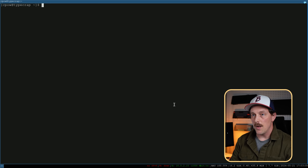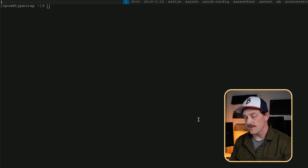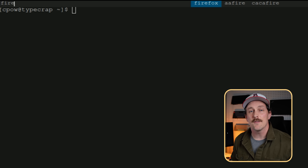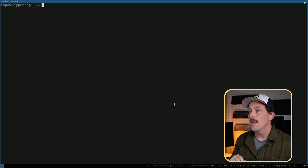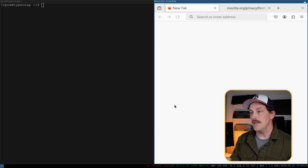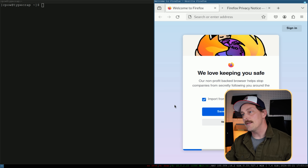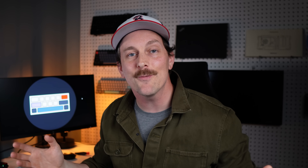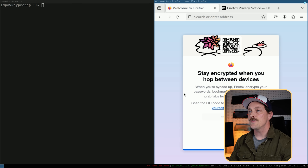We also install Firefox. With Firefox installed, pressing mod+D and typing 'fire' shows Firefox as an option. Hitting Enter opens Firefox in a split on the right side of the terminal. We're now using a tiling window manager — how awesome is that?